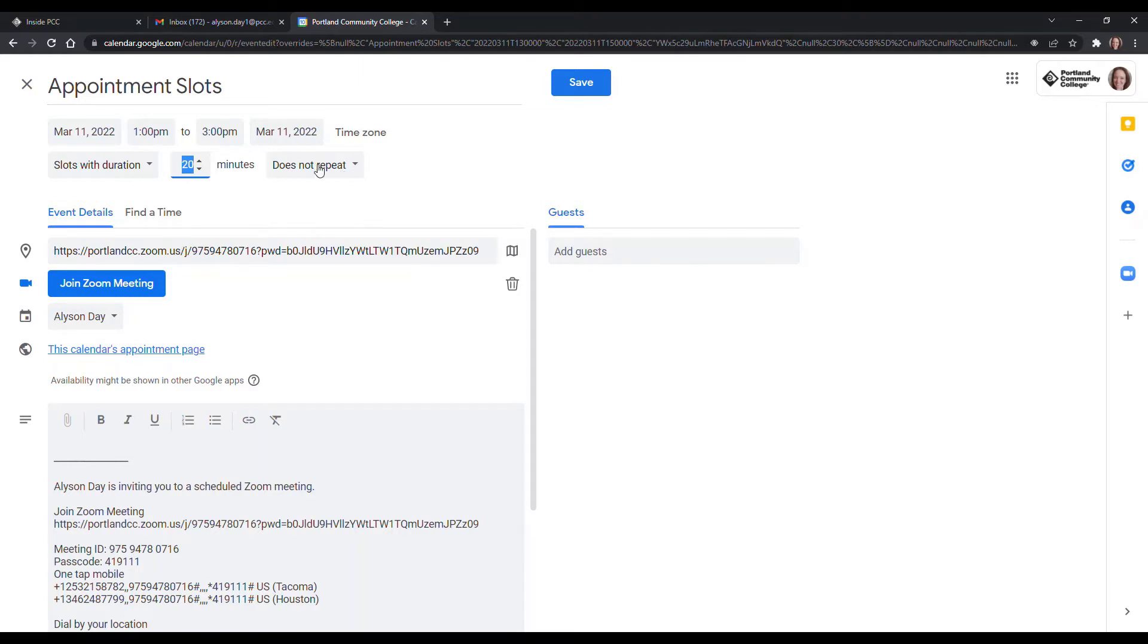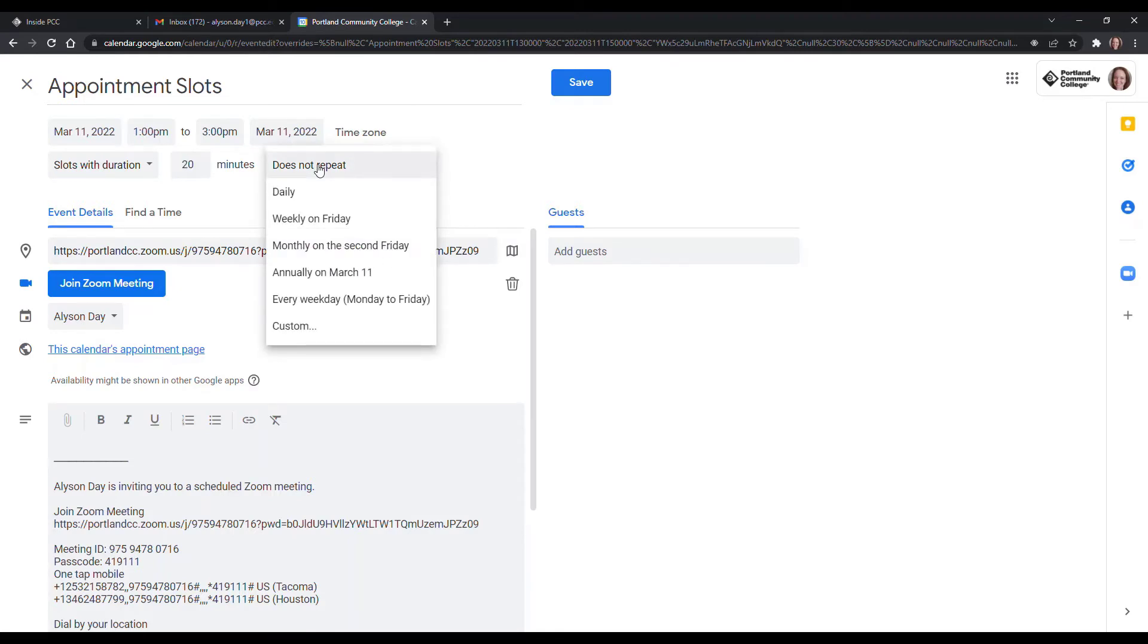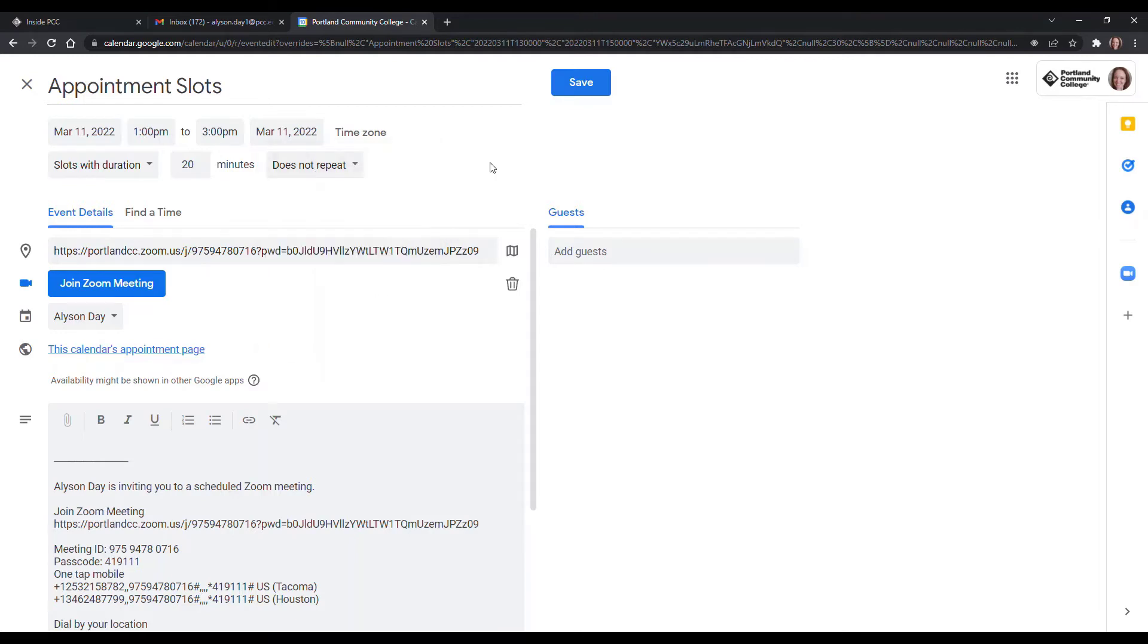You can repeat, if you want to have office hours every Friday or every Friday and Wednesdays, whatever works for you. Then you'll go ahead and click Save.